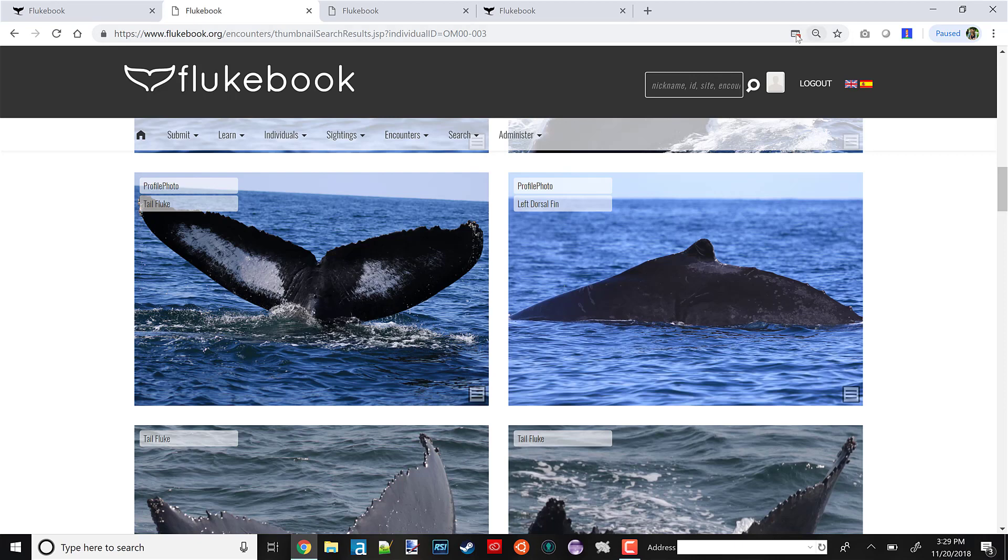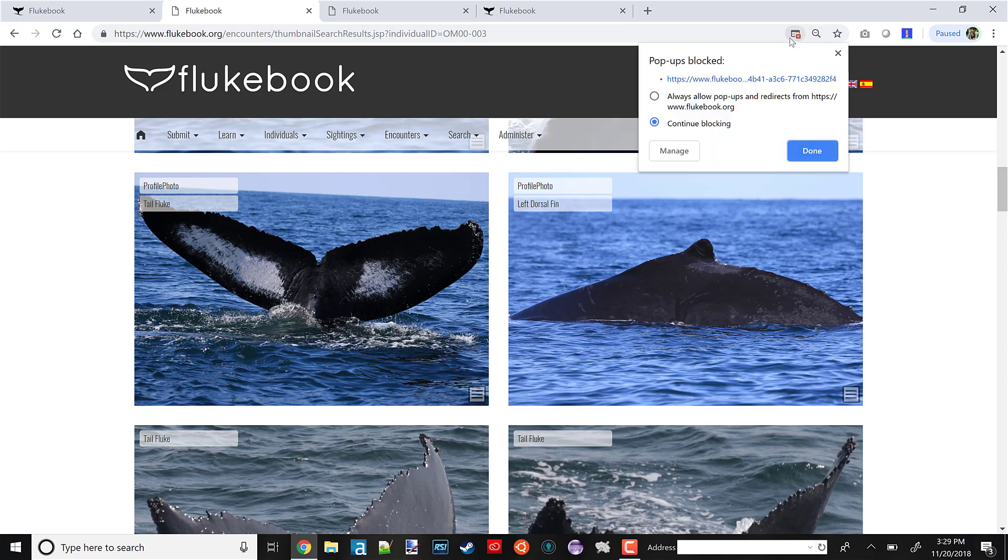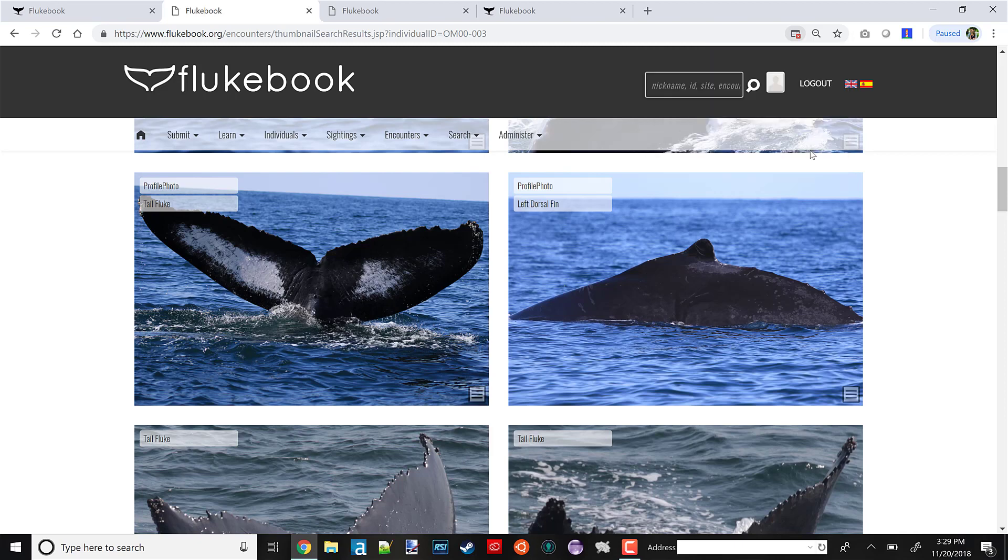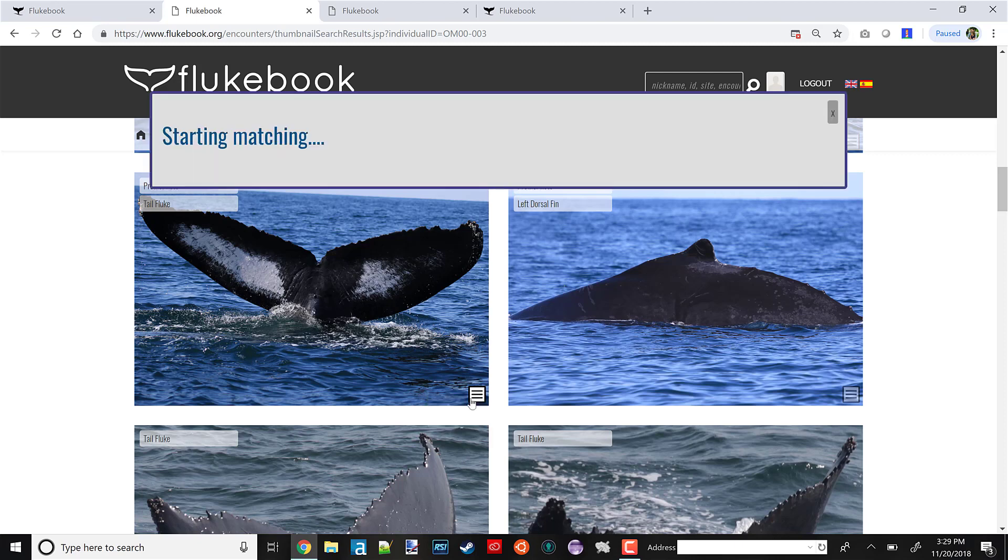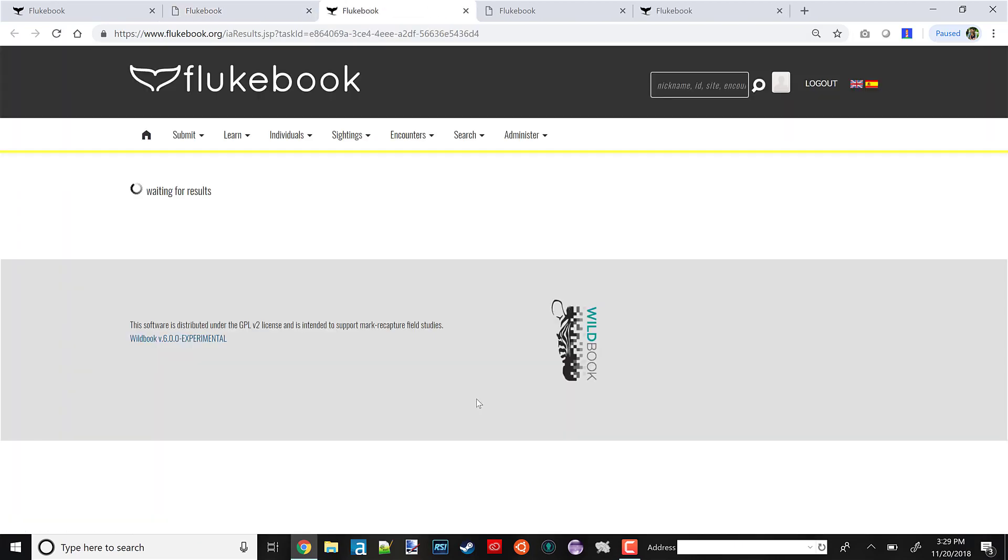Aha! Popup blocked. That's a tricky thing. You always have to allow popups from Flukebook.org. Some browsers, Chrome especially, will be overzealous in blocking them. Now that I've allowed popups, I can fully start matching.